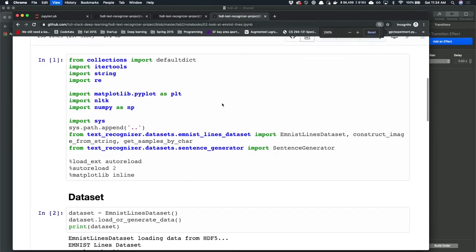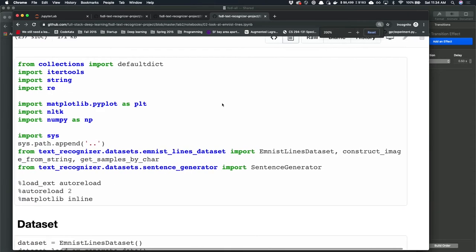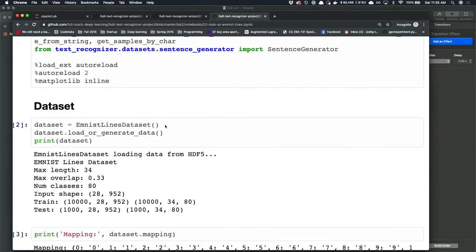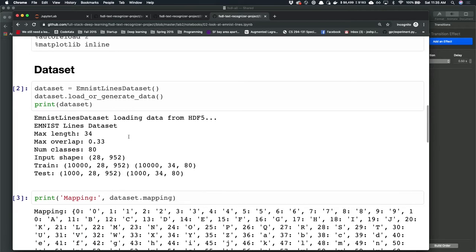If you find this notebook, this is what you'll see. Similarly to how we looked at EMNIST, we're going to construct our EMNIST lines dataset and then load or generate data — downloading the raw data and loading it into our dataset class. Then we inspect it. This dataset has properties: max length, max overlap, number of classes, and an input shape of images that are 28 pixels tall and 952 pixels wide. We have a training set of 10,000 examples and a test set with 1,000 examples.